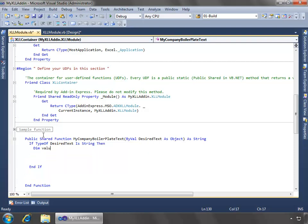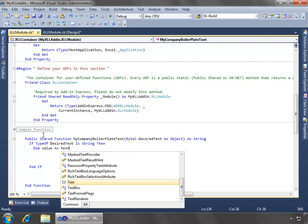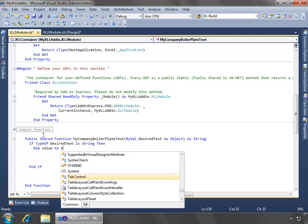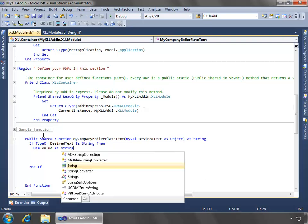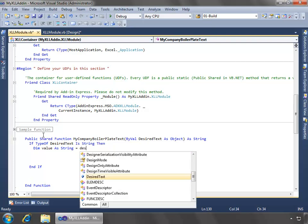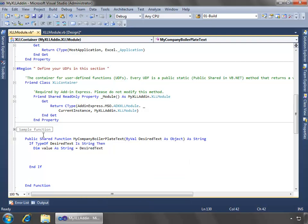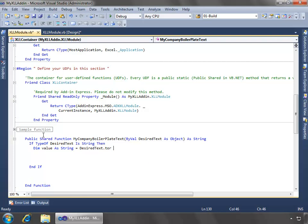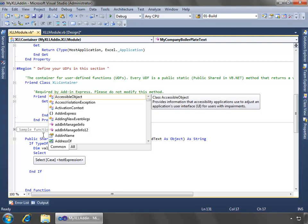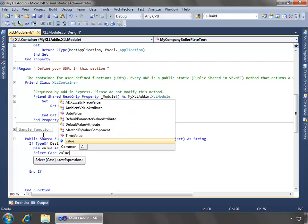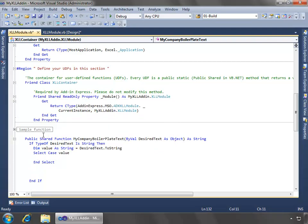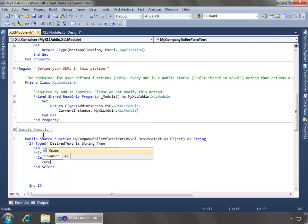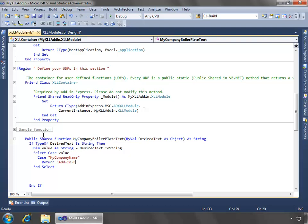And the first thing we'll do is just store the text from the past desired text. And then we'll do a select case on it. And here if we say my company name, if that's the past value, then what we'll return is just a hard-coded value of Add-In-Express.